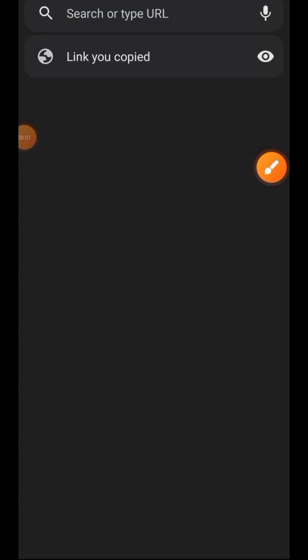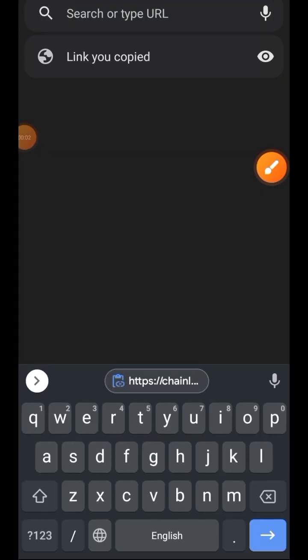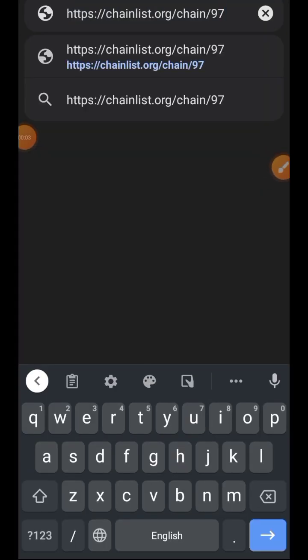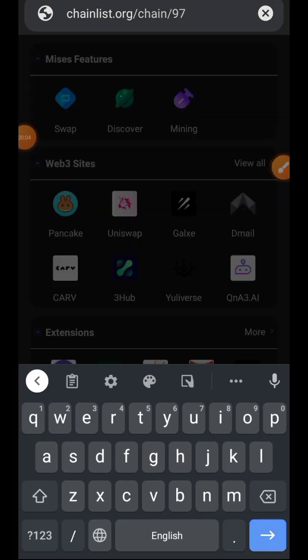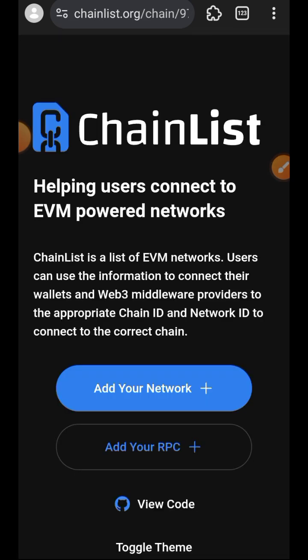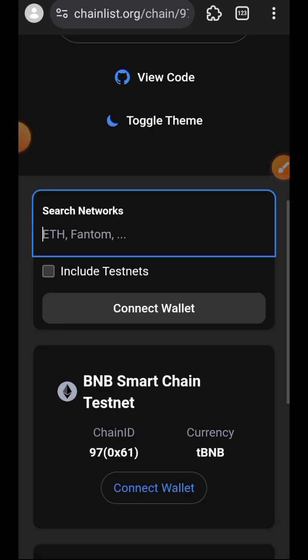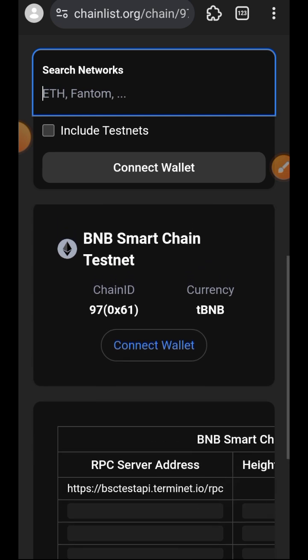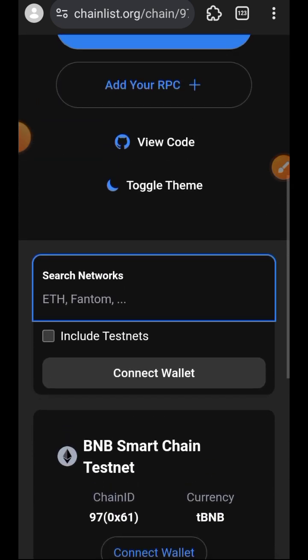Hi guys, welcome to a drop spot. This is the Ambit Finance testnet — there is going to be a reward for participating in this testnet and it is very easy to do. I'm going to be showing you everything you need to do to complete it.